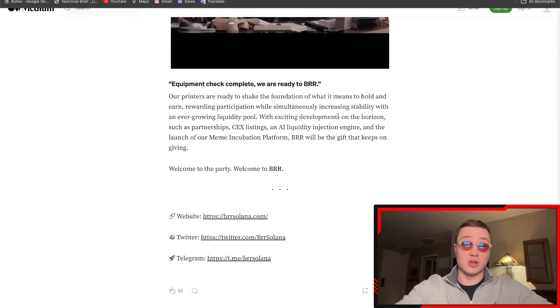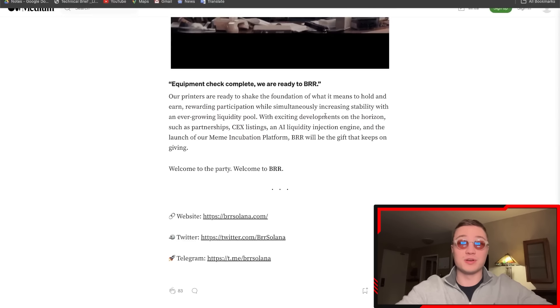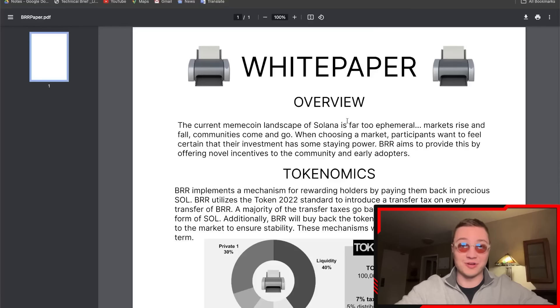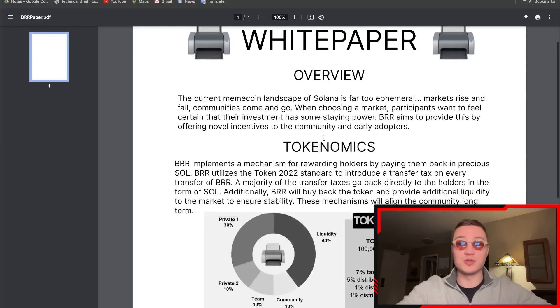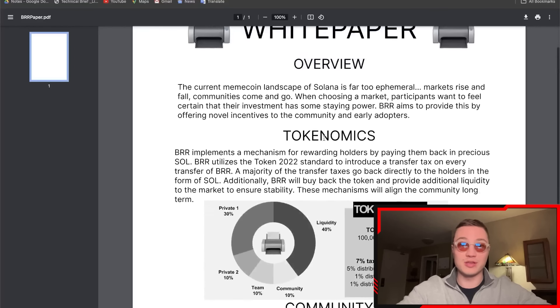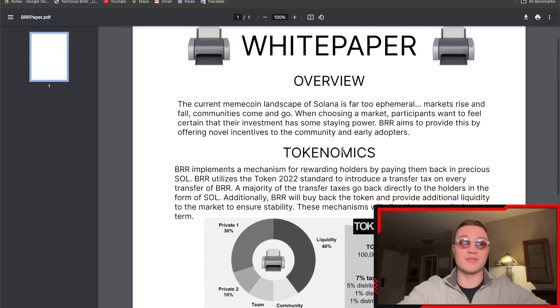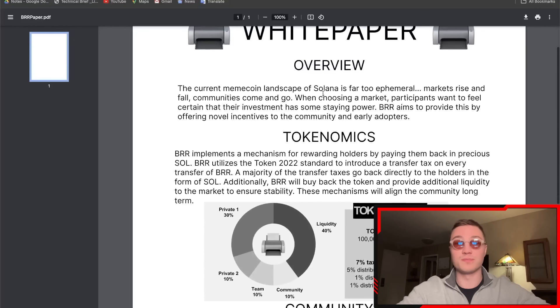A little overview of the one-pager: we have the current meme coin landscape that is far too ephemeral. Markets rise and fall, communities come and go—it's very difficult, meme coins especially, and on Solana especially.